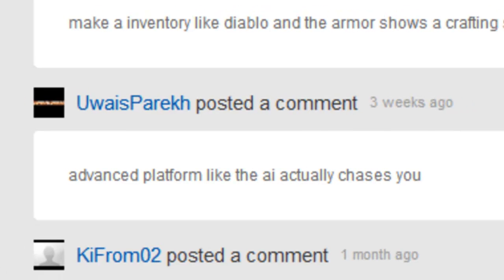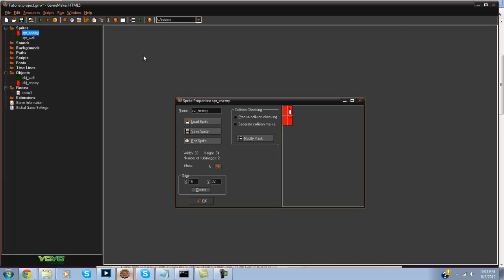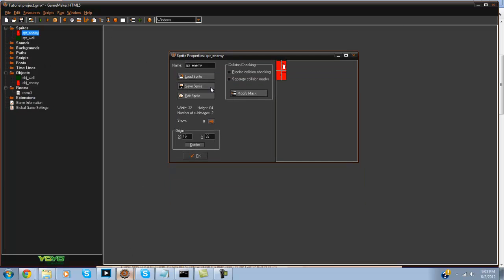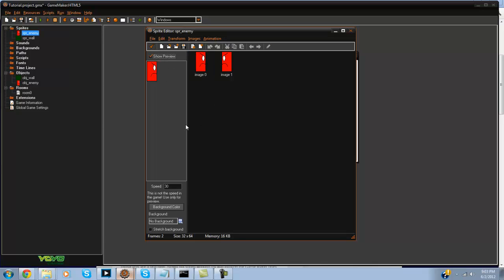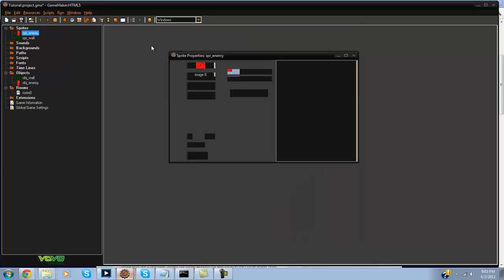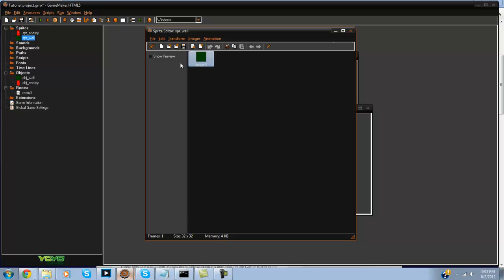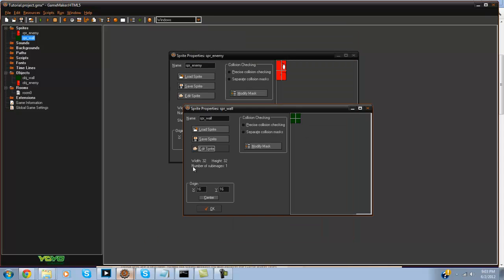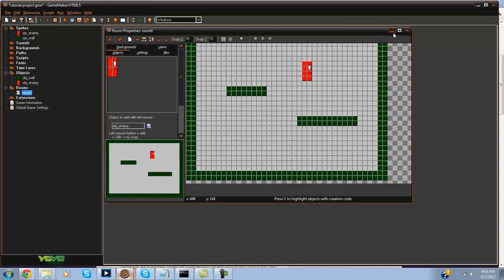Alright, so let's begin. I went ahead and started off by creating a sprite_enemy. As you can see, he has image 0 which is facing right and image 1 that is facing left. I also made a sprite_wall and this is just what he's going to be standing on.